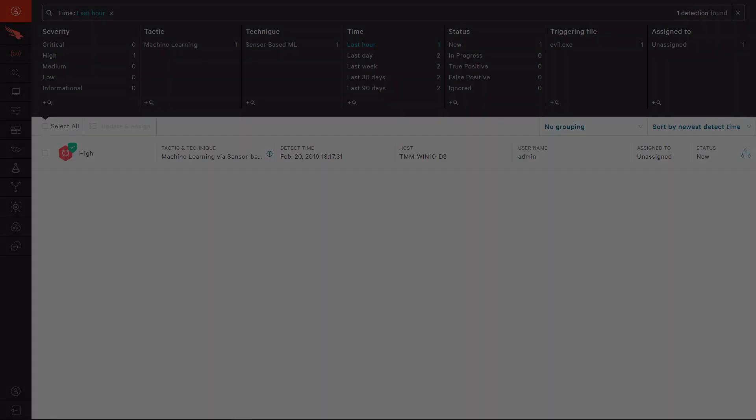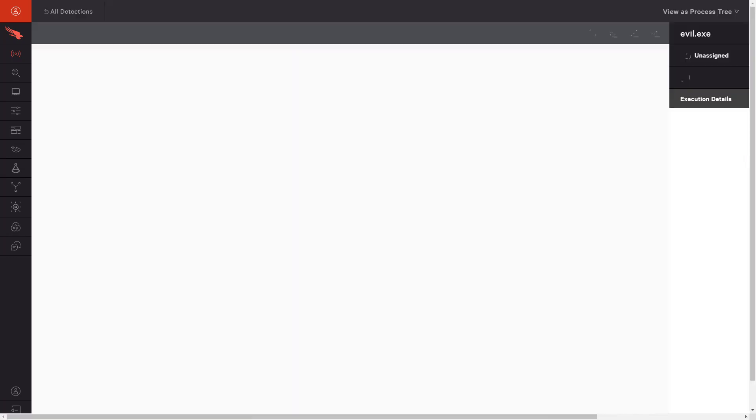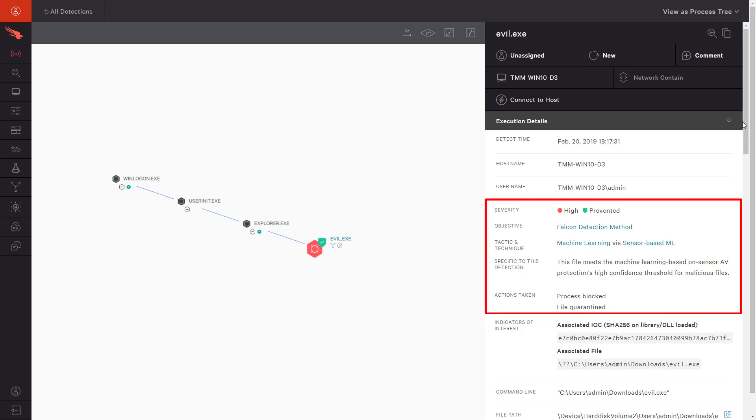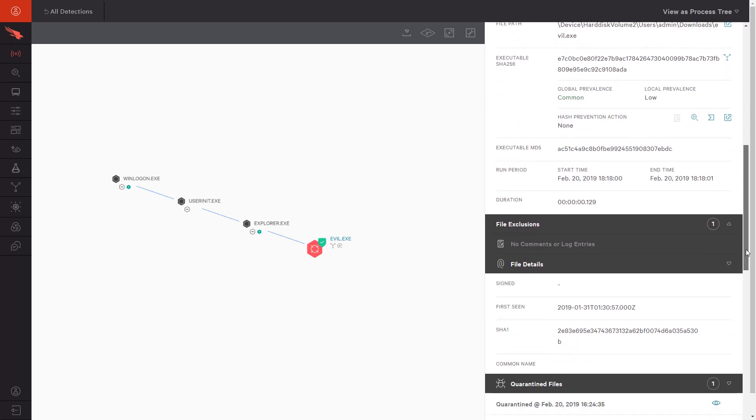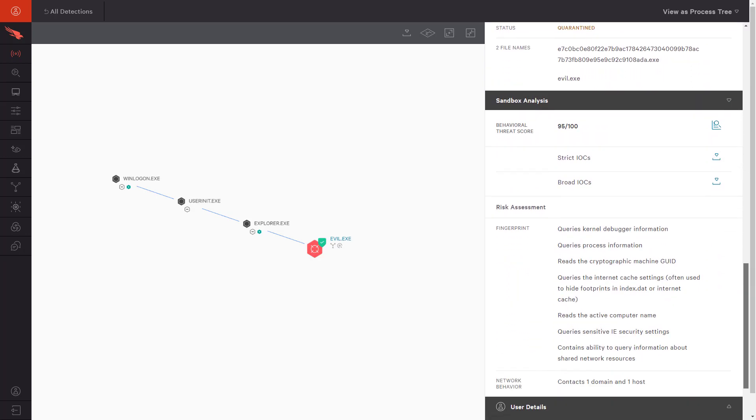To see a real-world use case for the Indicator Graph, we will start with this prevention event. We see that CrowdStrike's next-generation antivirus has prevented the execution of a file called evil.exe. Because the file was also quarantined, we can look further at the Falcon X sandbox report to understand more about its origin and behaviors.